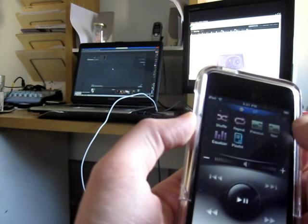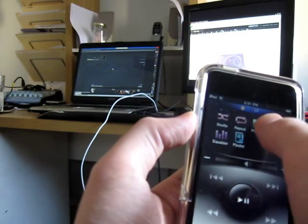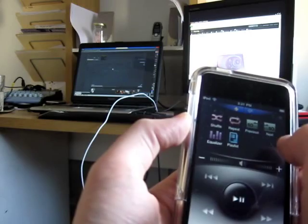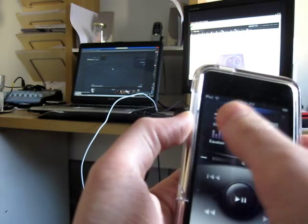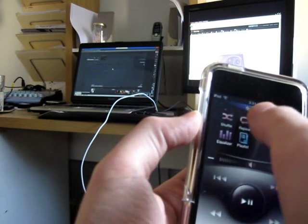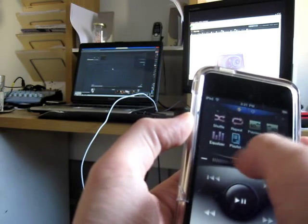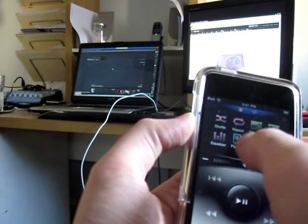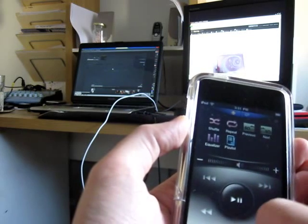And you can use some other buttons here to flip around. We've got Previous10, Next10, Repeat, Shuffle, Toggle, you can pull up your Playlist, and Equalizer, etc.